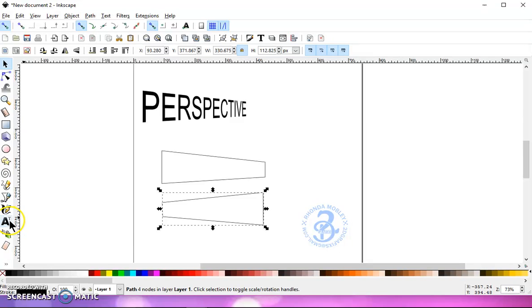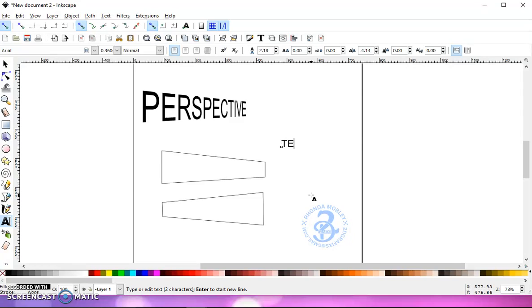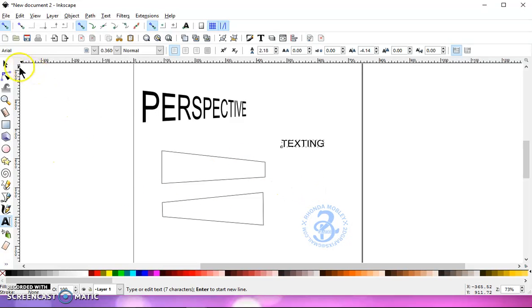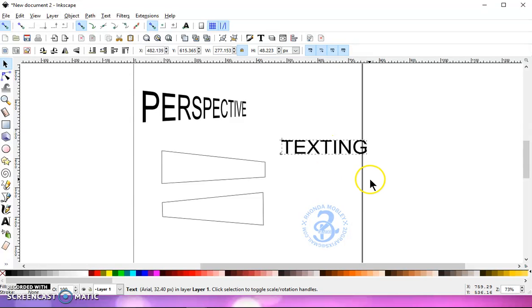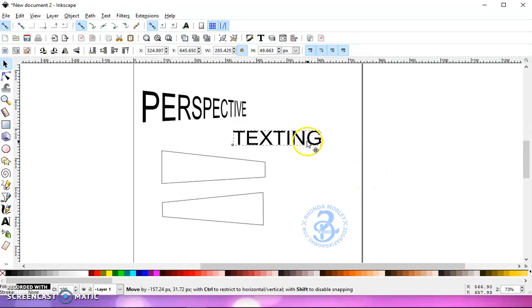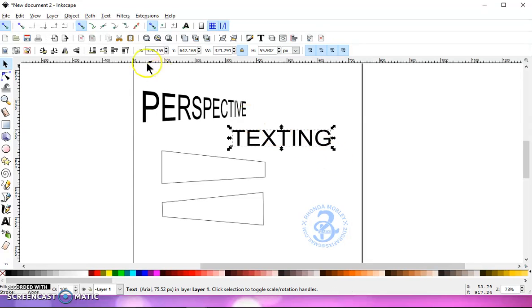Now I'm going to go back to my text tool and I'm going to type out some more text. I'm just going to put text in so that it's a little bit bigger to fit in that box, and then I'm going to stretch it out.